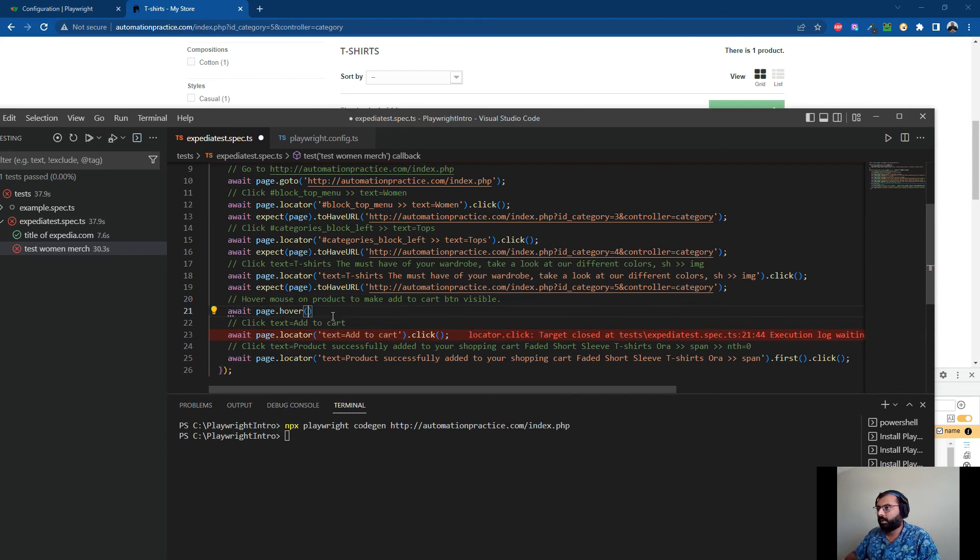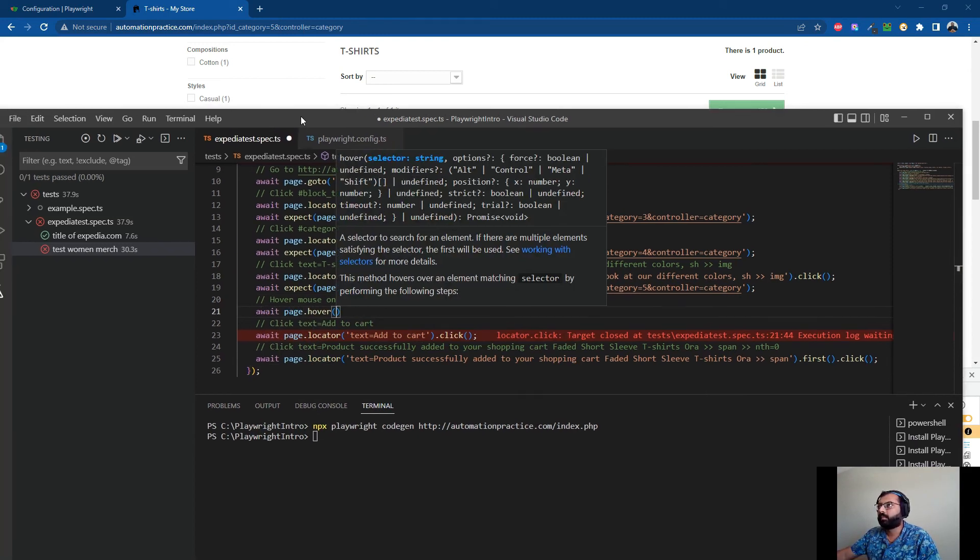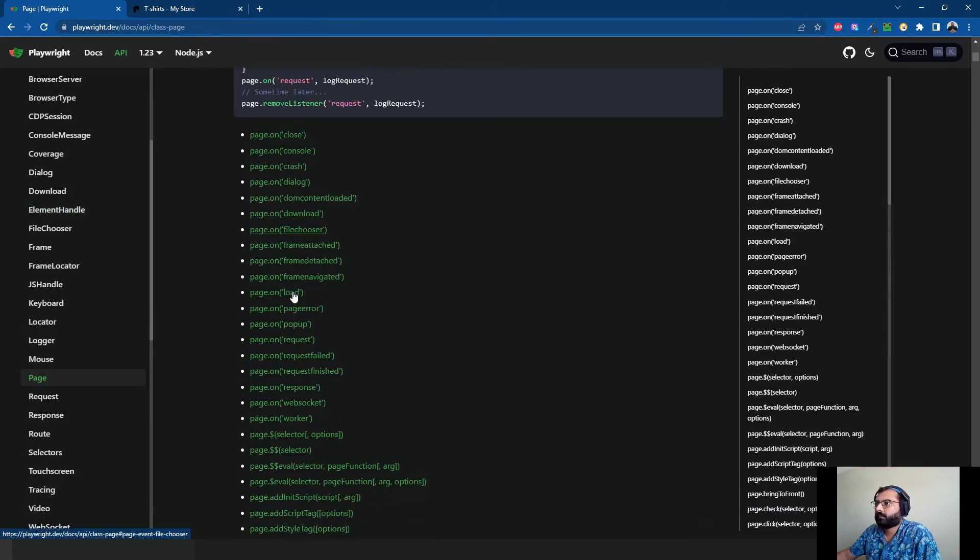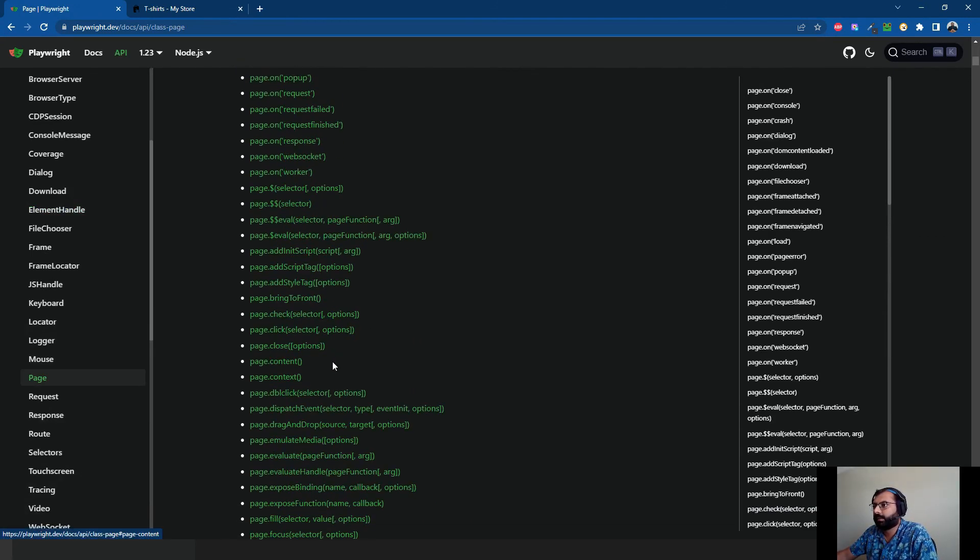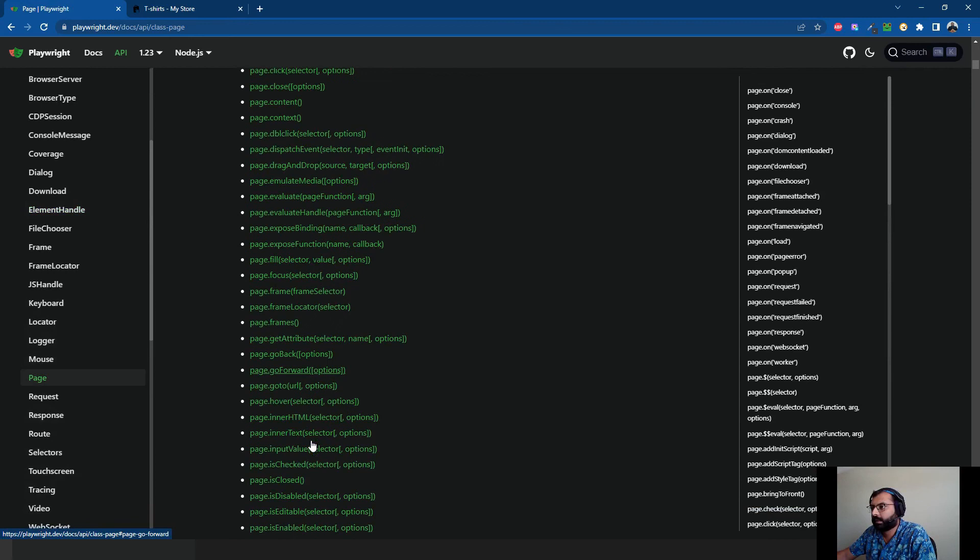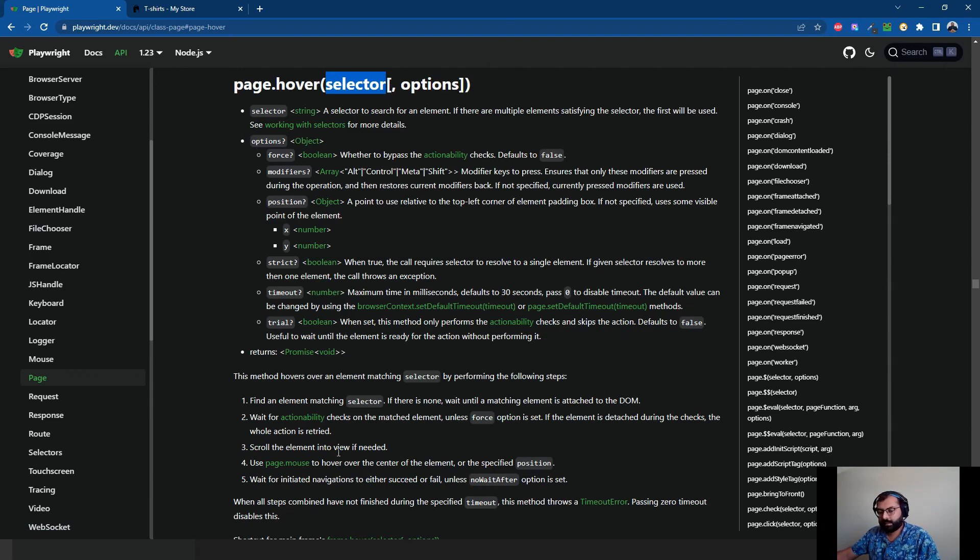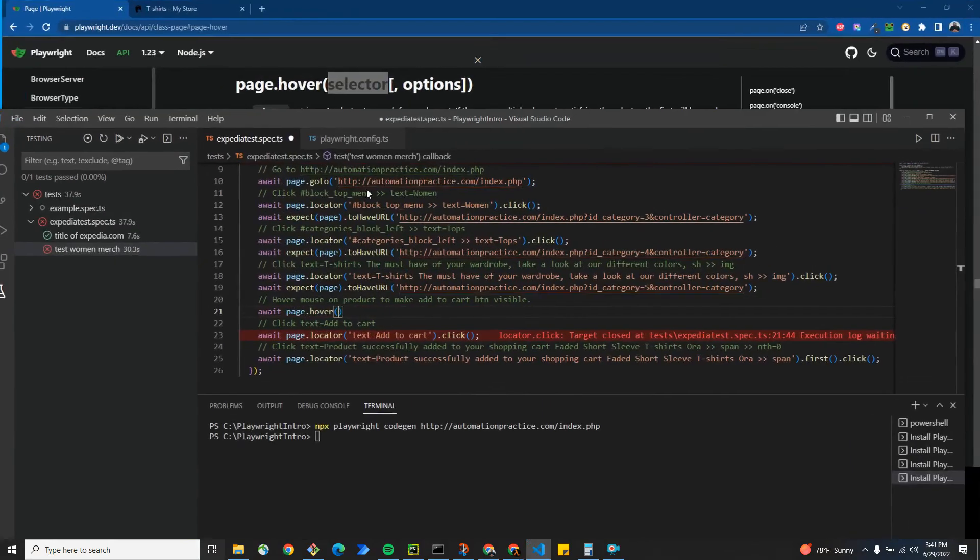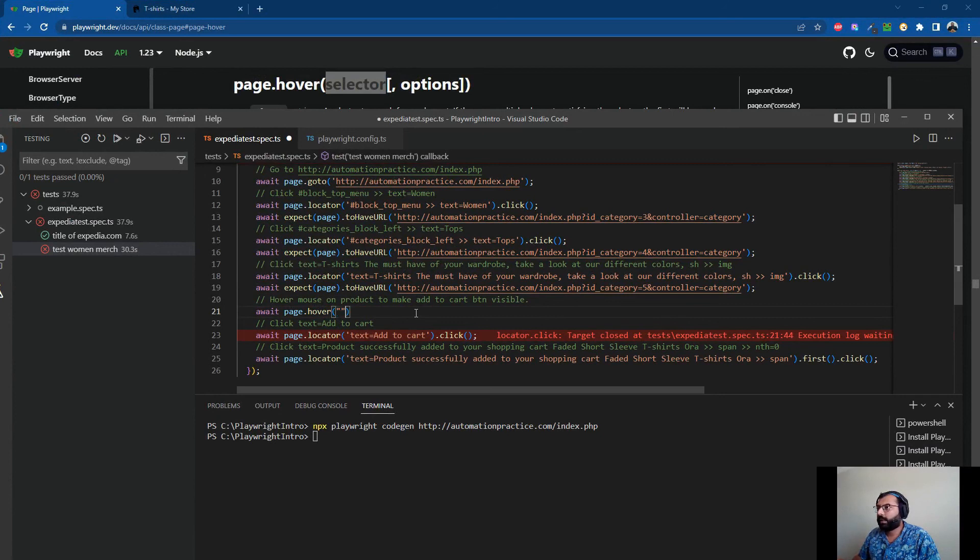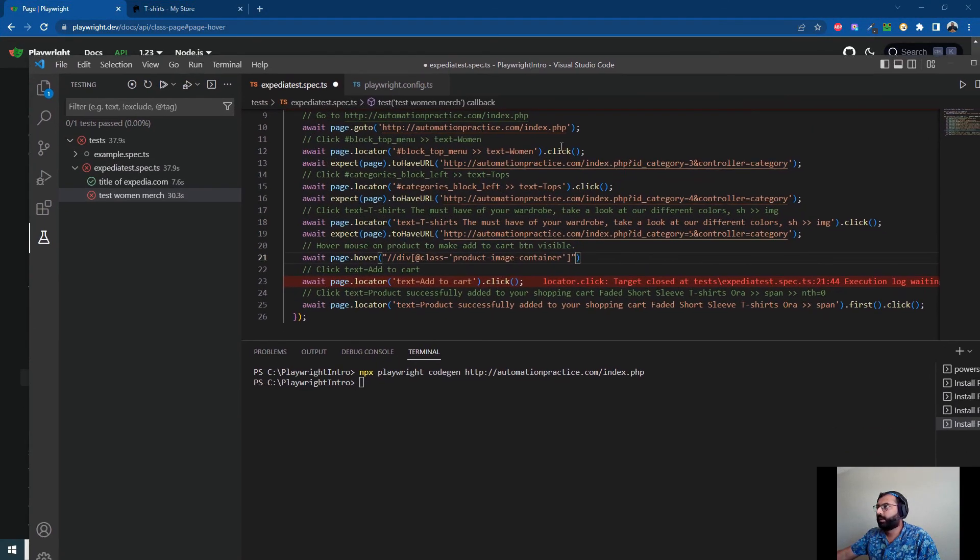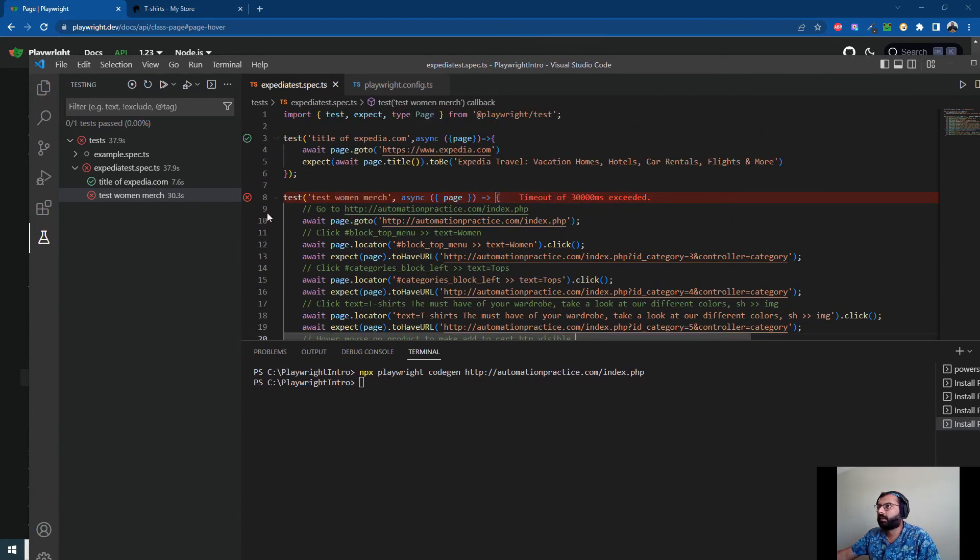Yeah, page.hover. So this is page.hover. It takes a selector, right? We'll simply go back to VS Code and page.hover with the locator on which you want to hover. Simply save it and all done.